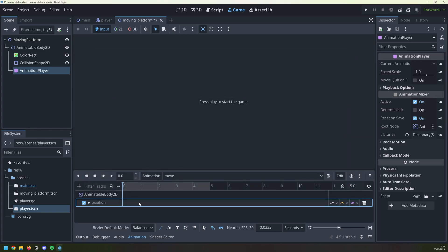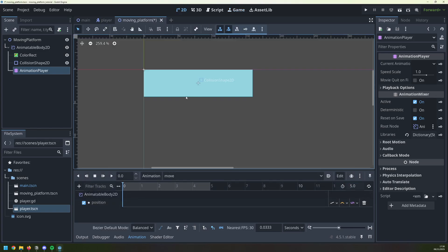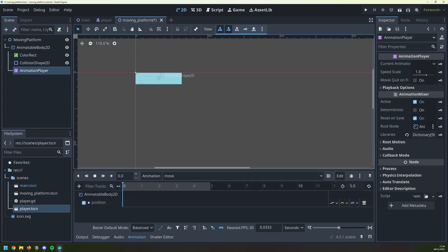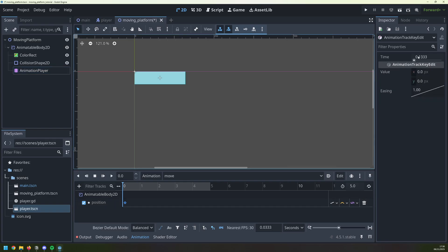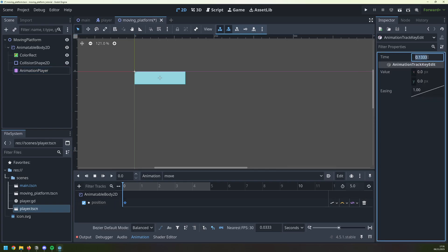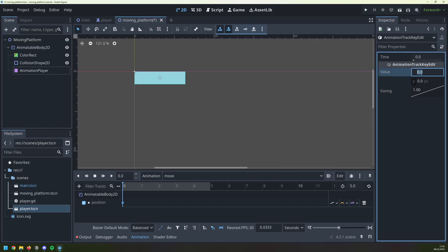Now I can add various keyframes here to move my platform around. So I right click here and insert a key. I want this to be right at the beginning of the animation, so I type in 0, and down here are the x and y coordinates of my moving platform. Right at the beginning of the animation, they should be at 0, 0. That's the origin point.